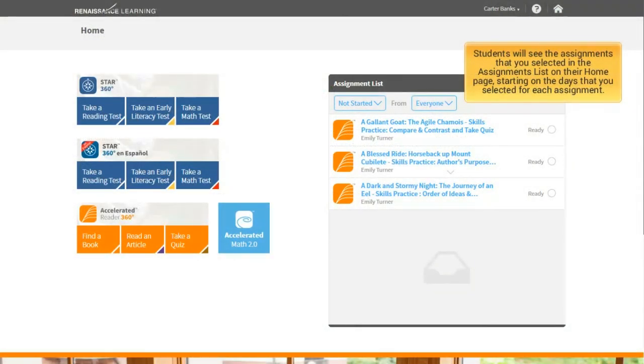Students will see the assignments that you selected in the Assignments list on their homepage, starting on the days that you selected for each assignment.